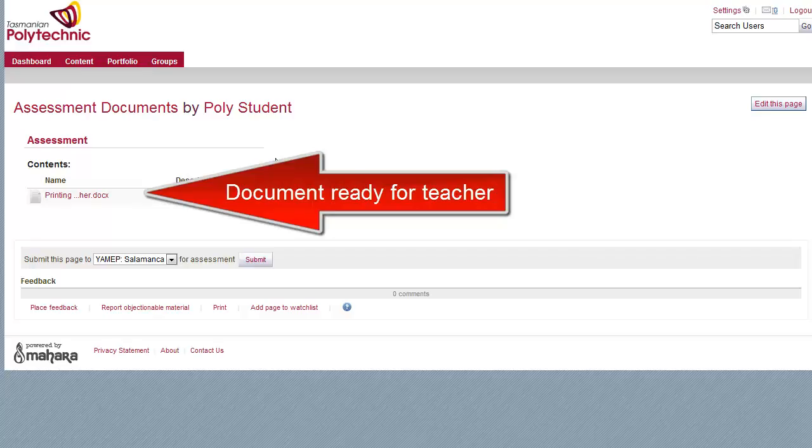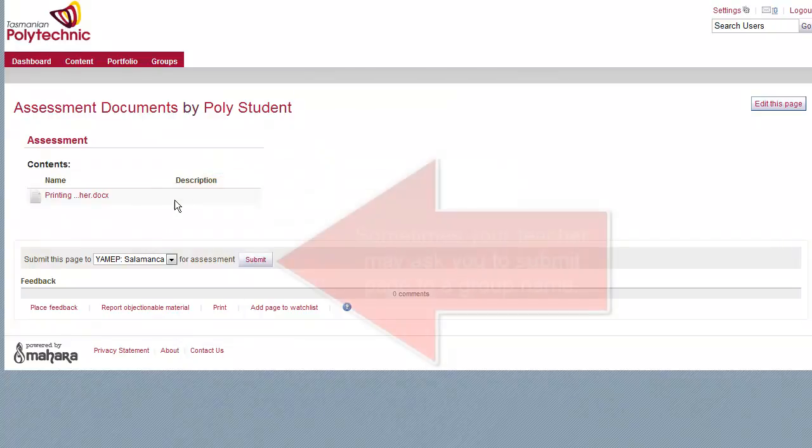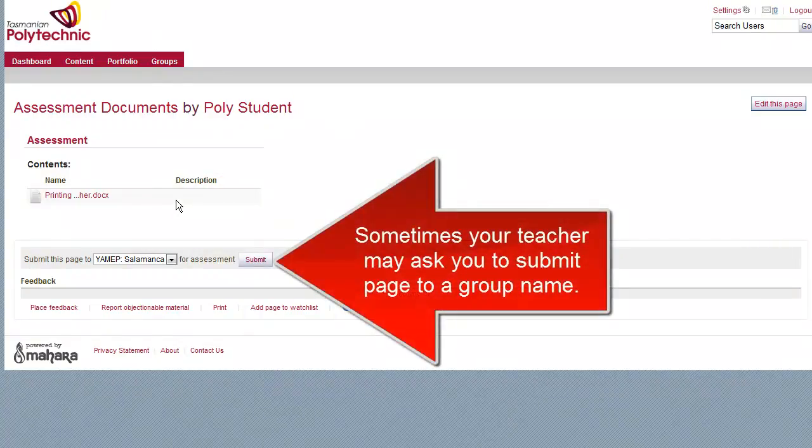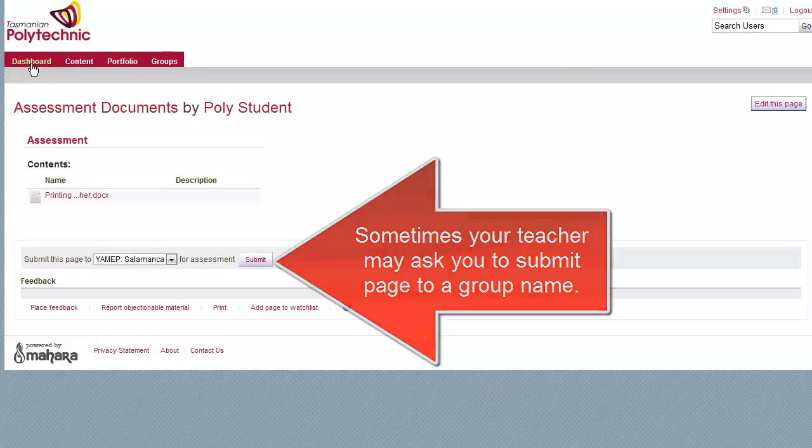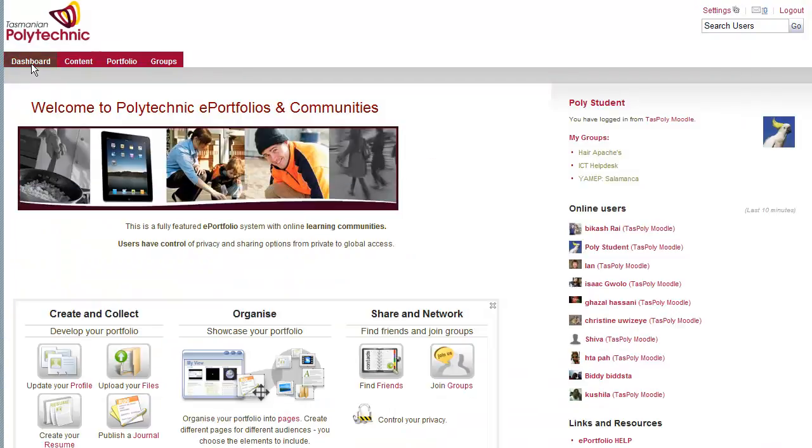And the teacher can then save or open that document. Occasionally your teacher might ask you to click a submit button, but they'll tell you that.